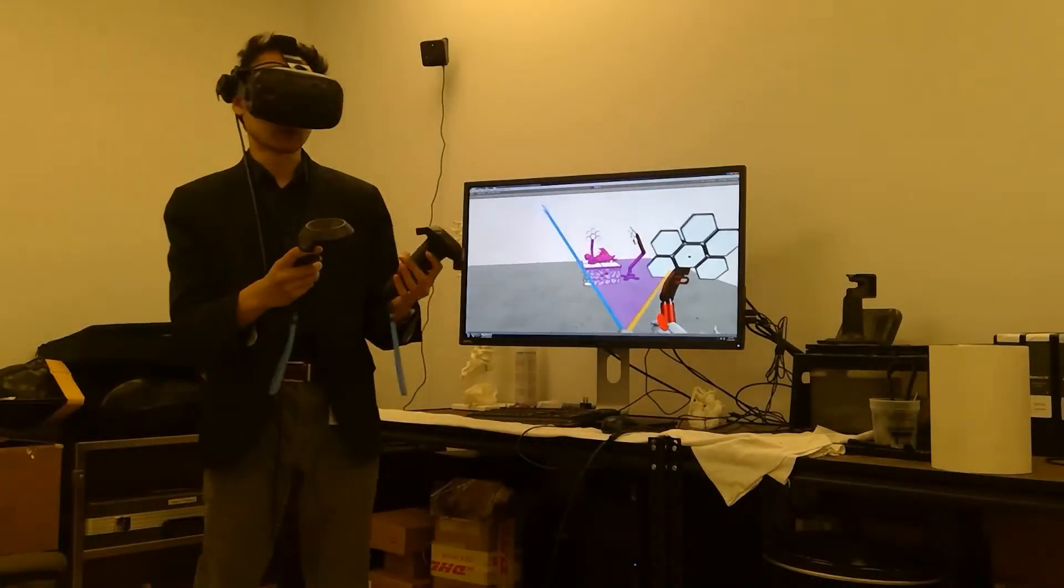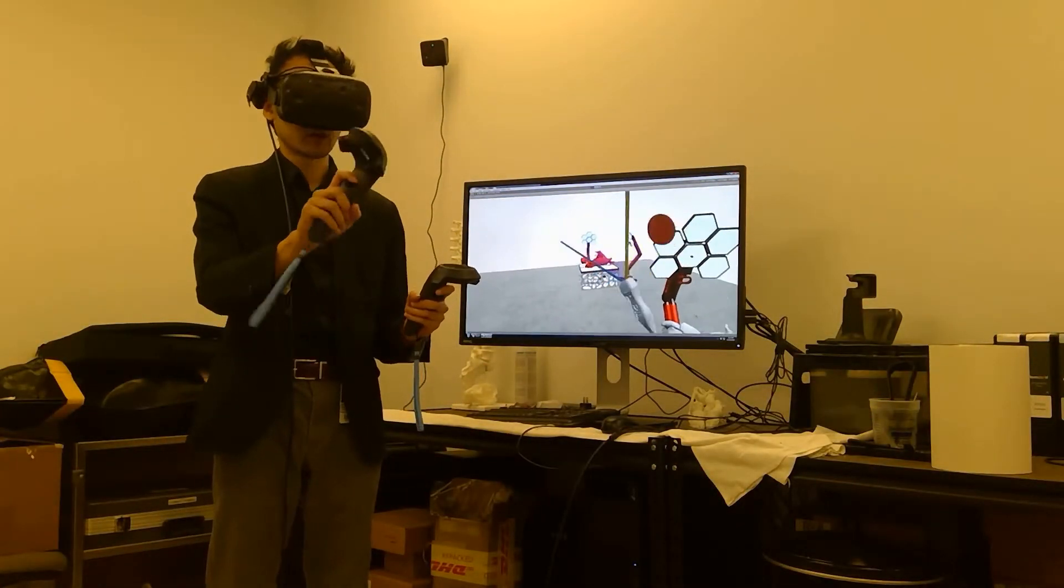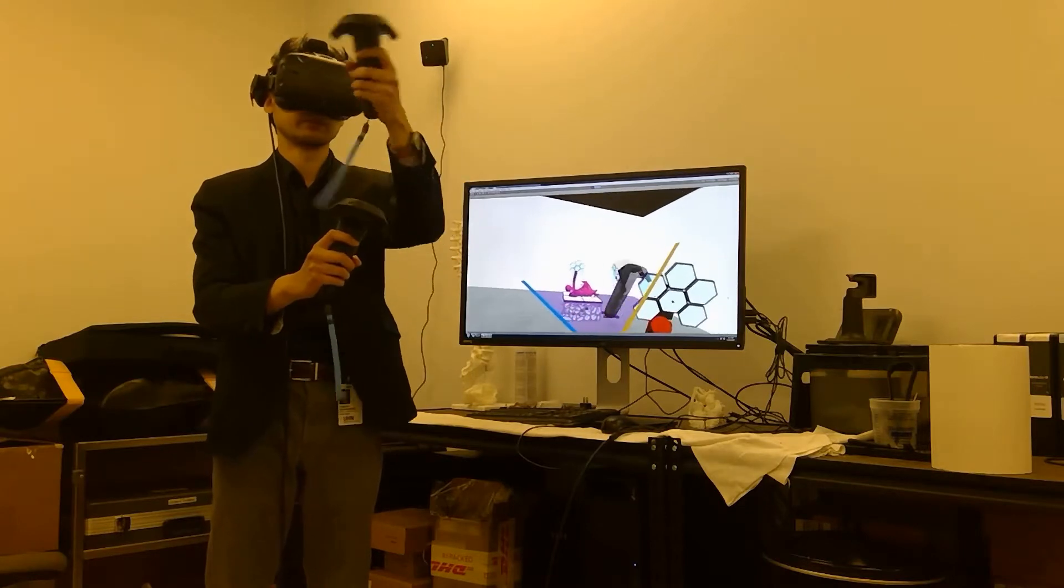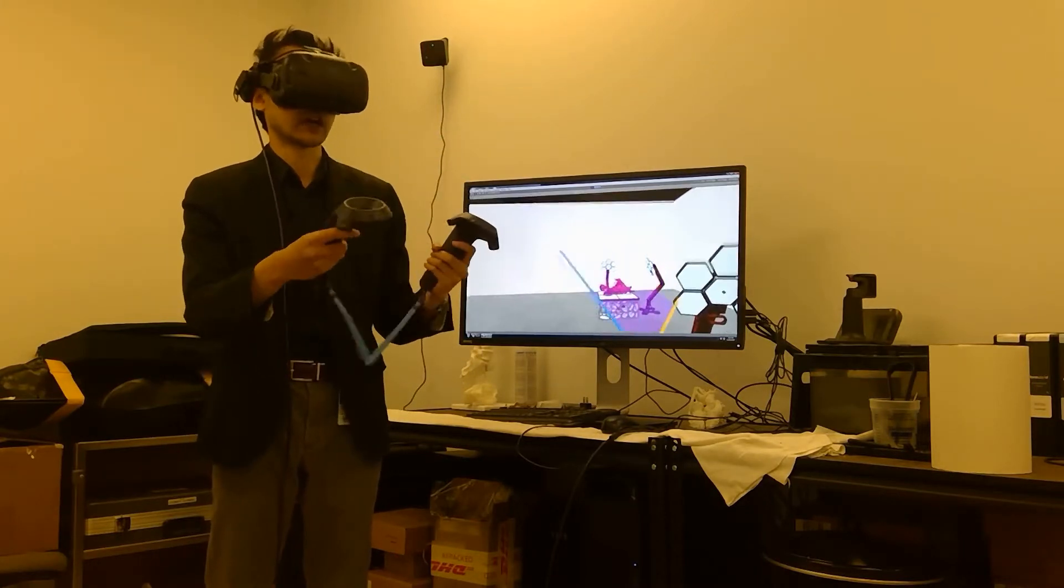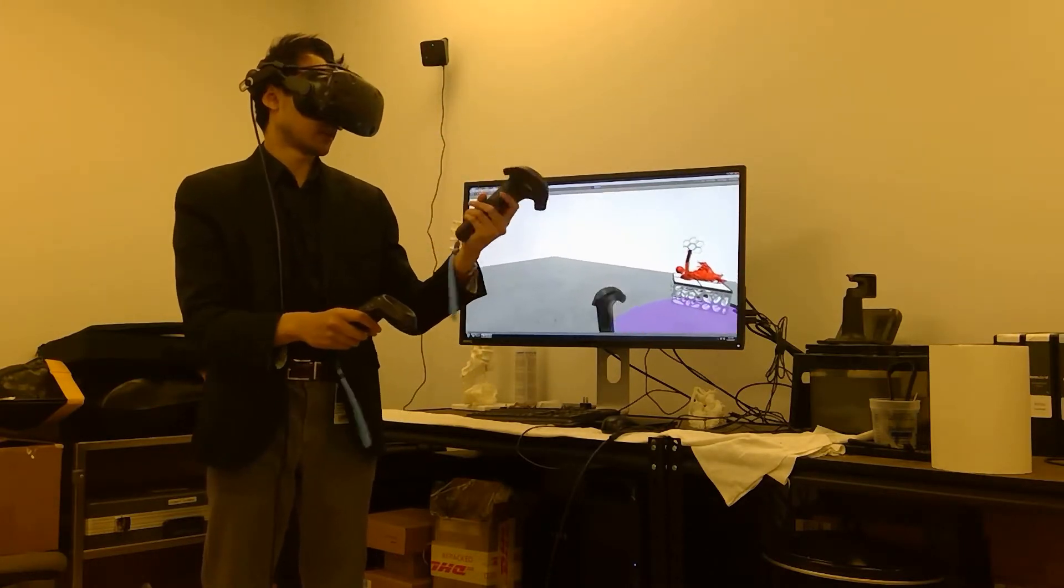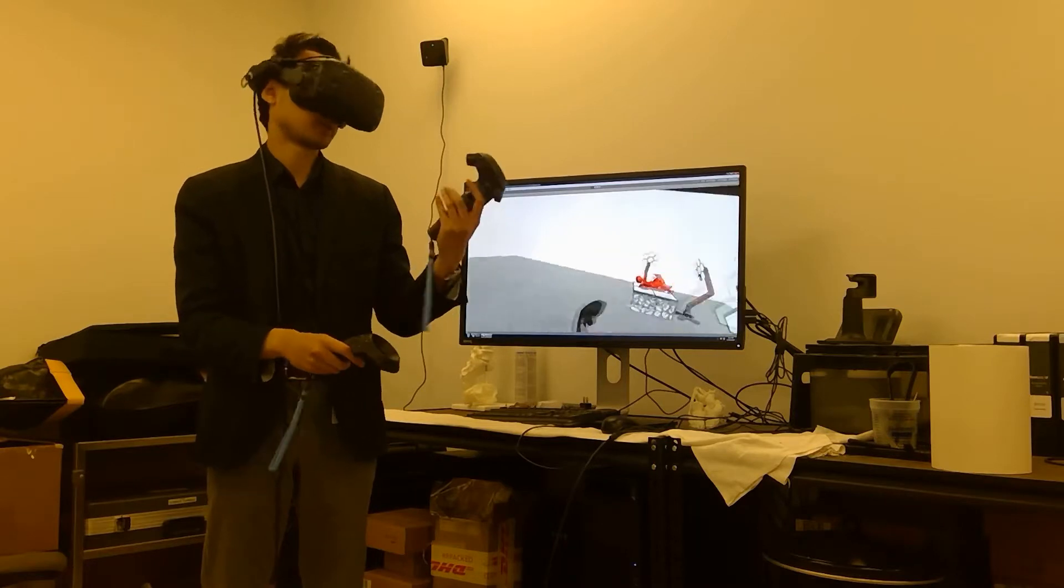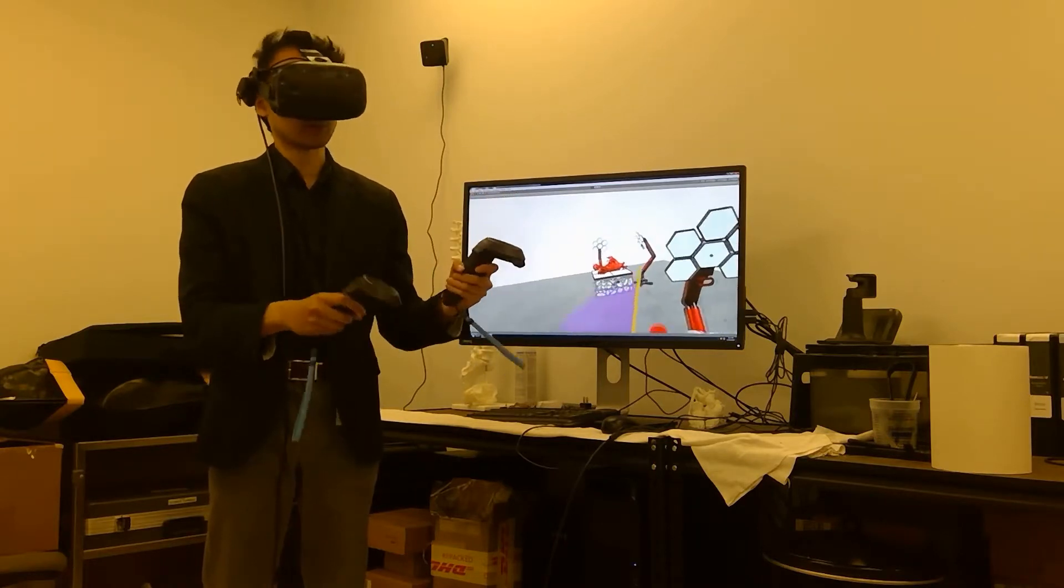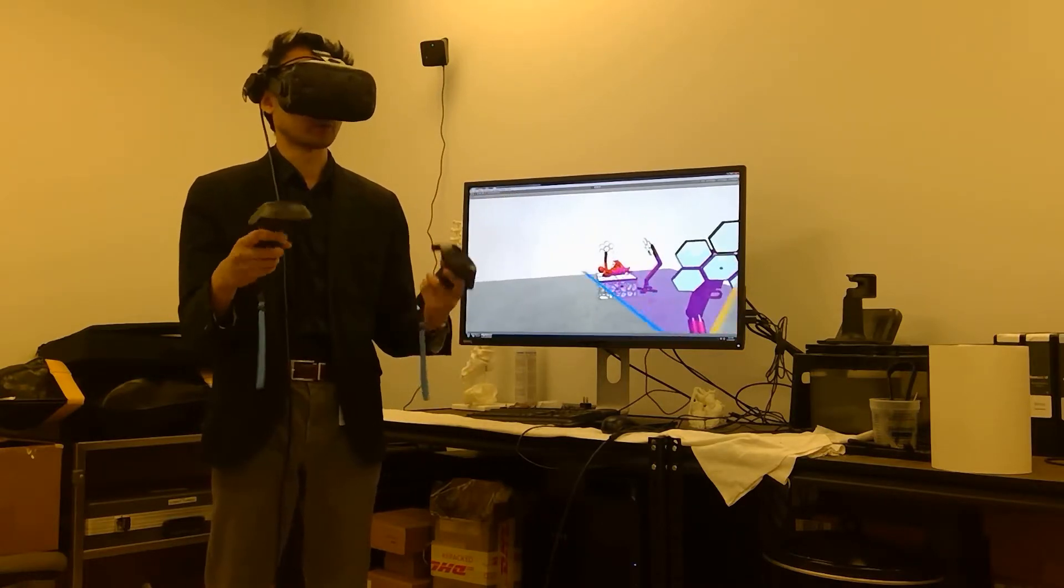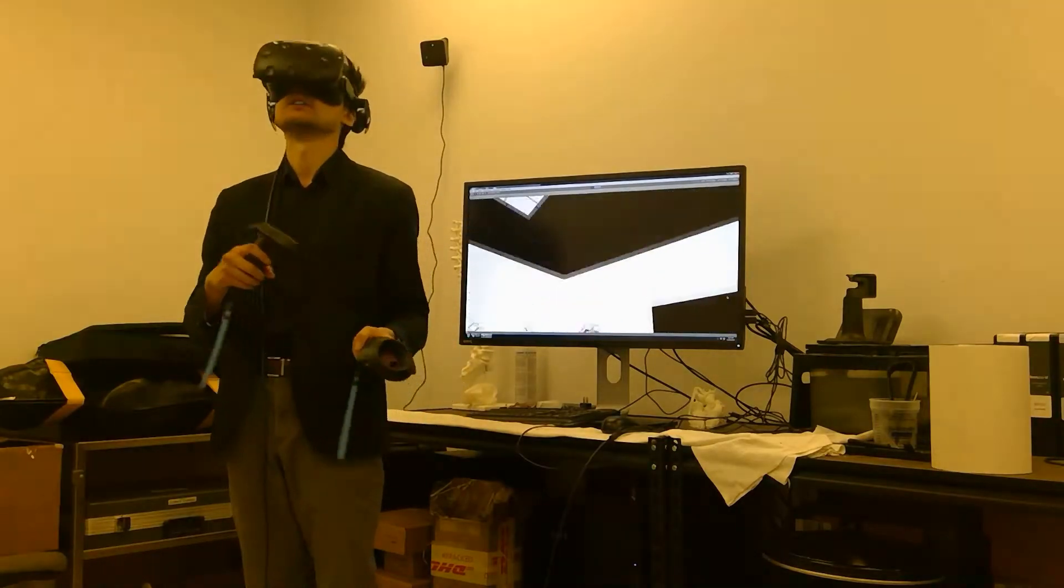First things first, here are our controllers. In my right hand is the mock transthoracic probe with the ultrasound beam plane, just a guide for whoever's using this. And then in my other hand is just the standard controller that allows us to manipulate objects and teleport around the room should we want to.